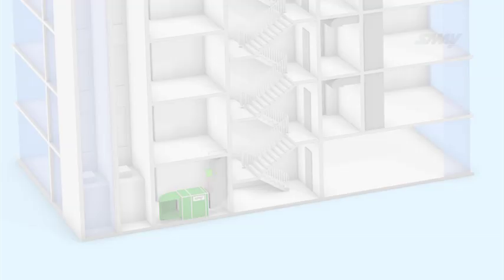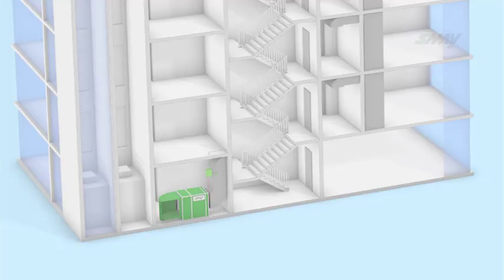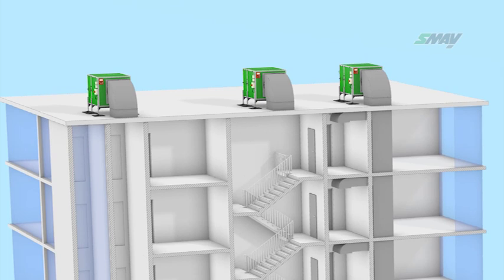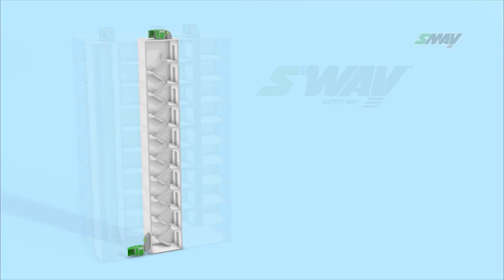Regardless of the required PDS pressure differential system class, SME suggests using the Safety Way pressure differential system. The basic version of the system comprises two reversible flow fans located at the extreme floors of the stairwell.